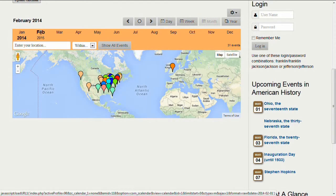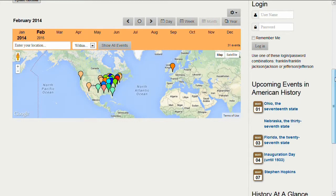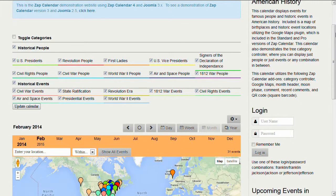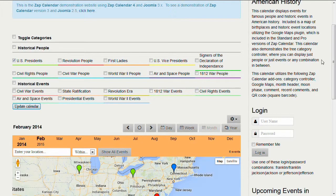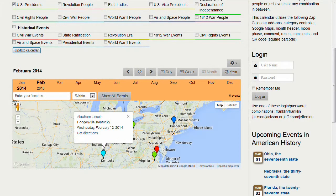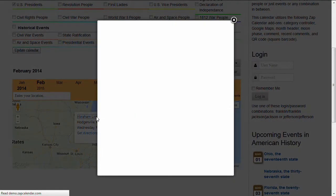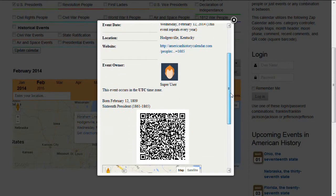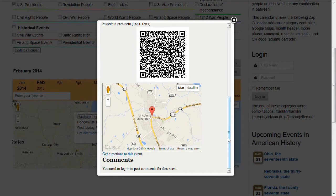Let's go to February. Another feature of the plugin is that it supports the category controller. Right now we have all the categories enabled — I'm going to turn all of them off except for U.S. Presidents. Now we just see presidential events on the calendar. If we select Kentucky, that's Abraham Lincoln whose birthday is February 12th. If I click on the event title, we'll see the event details, including all the information about Abraham Lincoln. At the bottom there's also a map of that location in the event details.